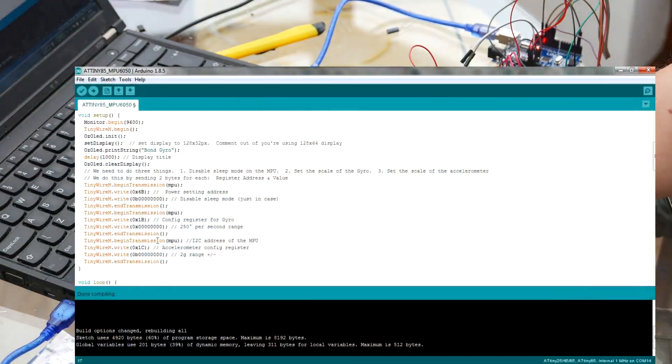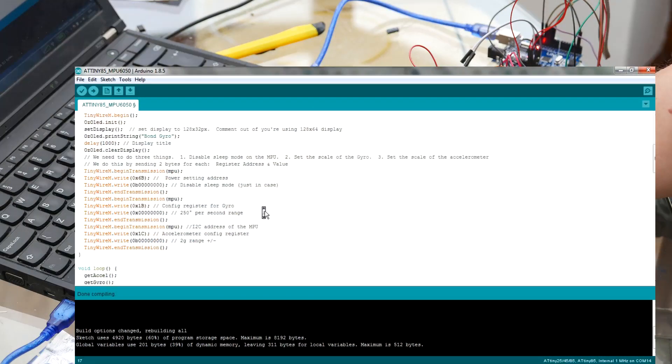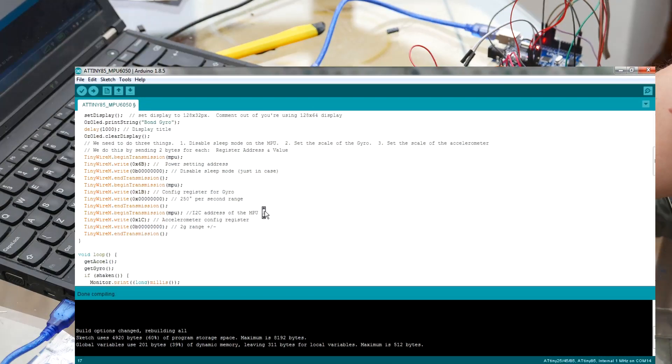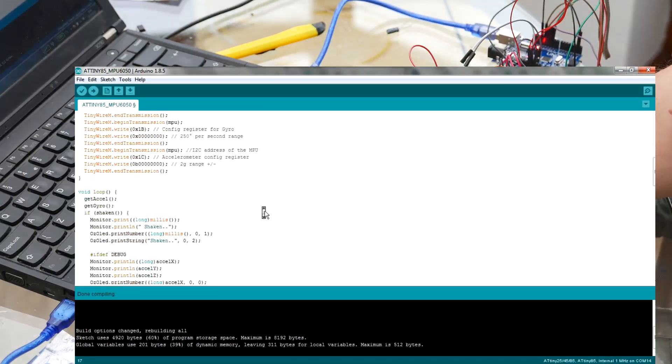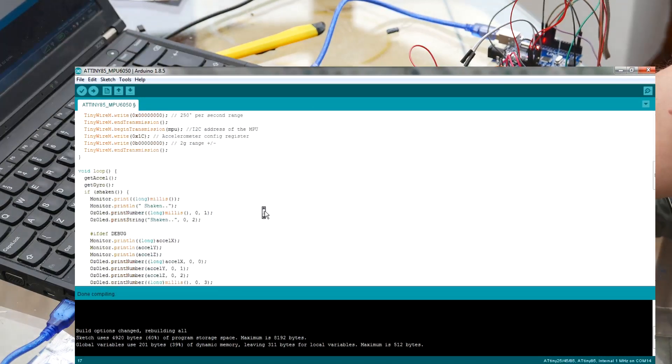So we have those directions. 0x6B, 0x1B and 0x1C. Set them all to zero. That's the power and the config settings for the gyro and the accelerometer.